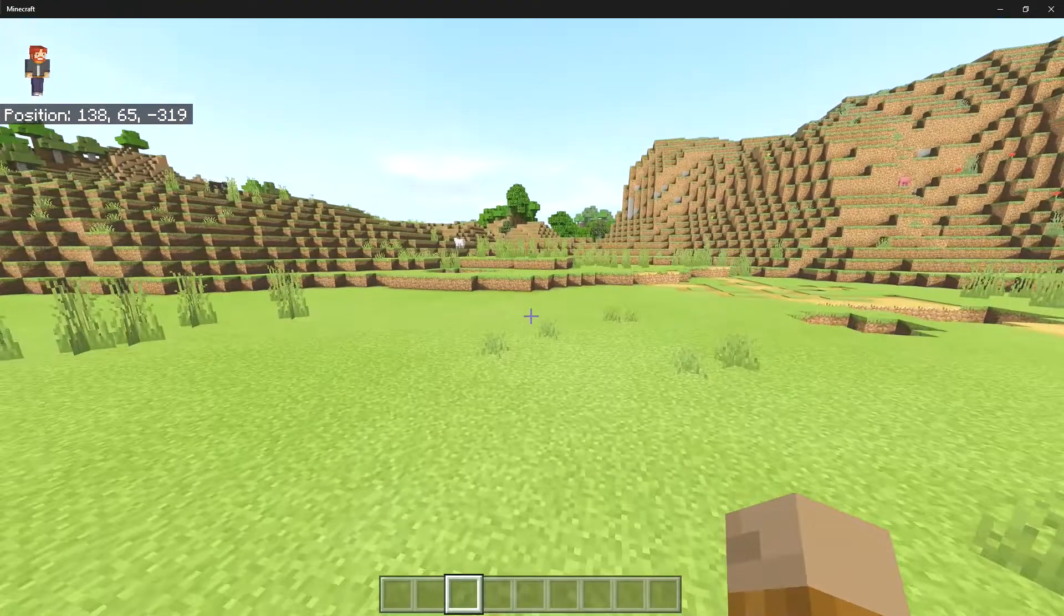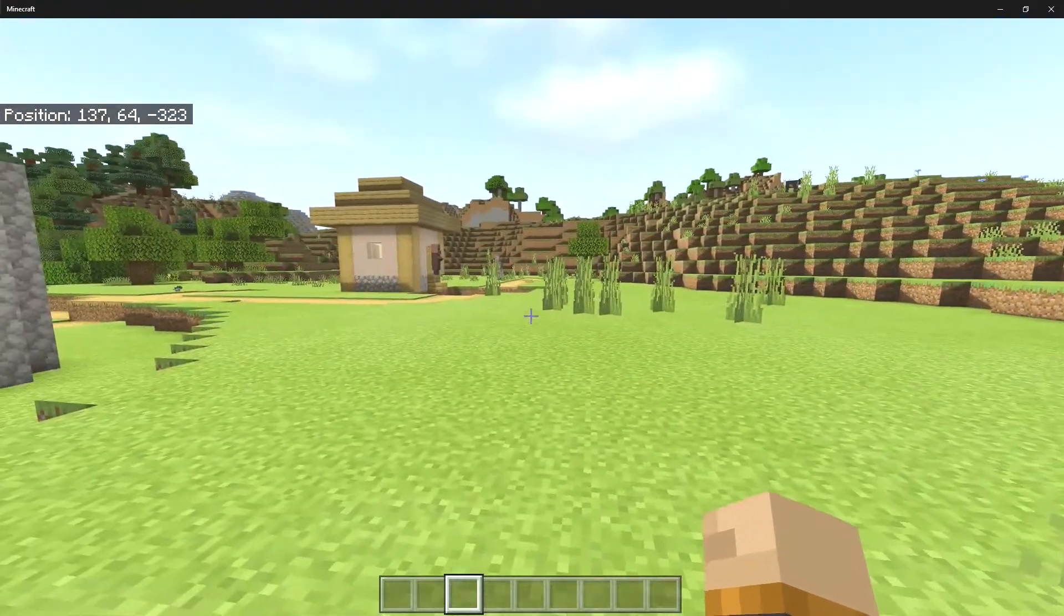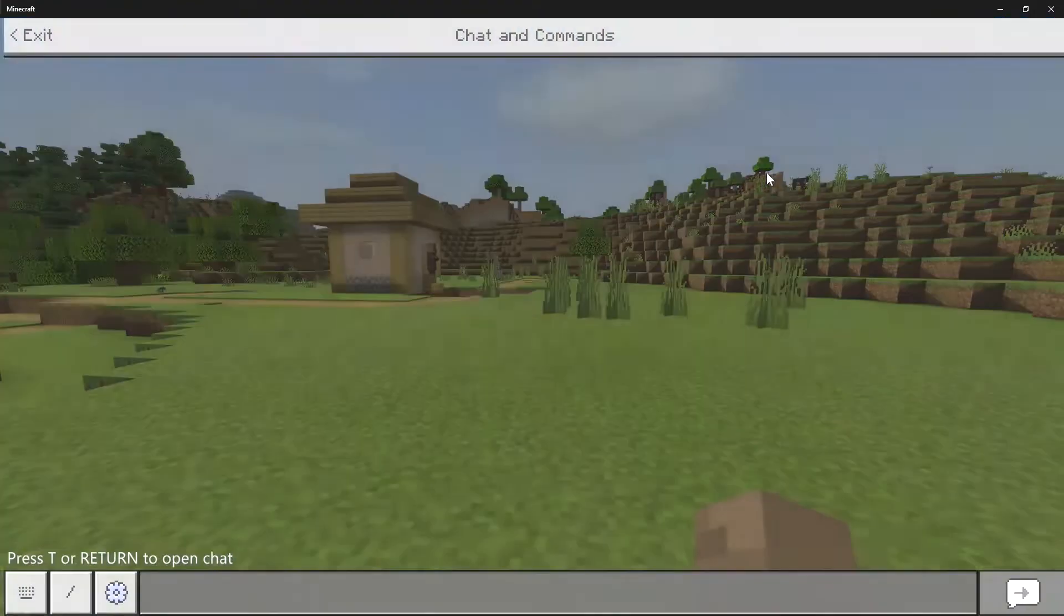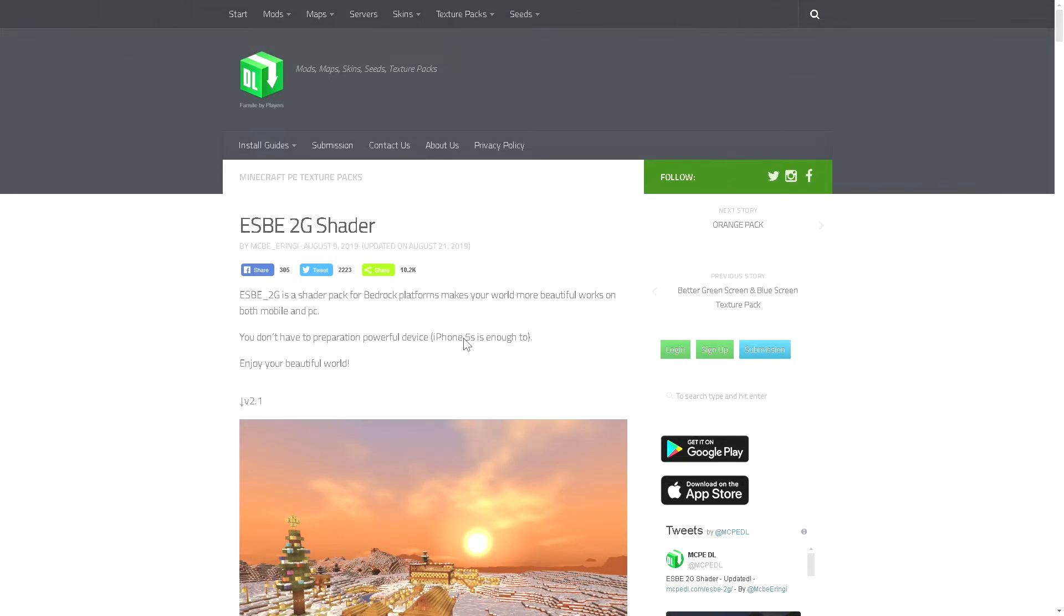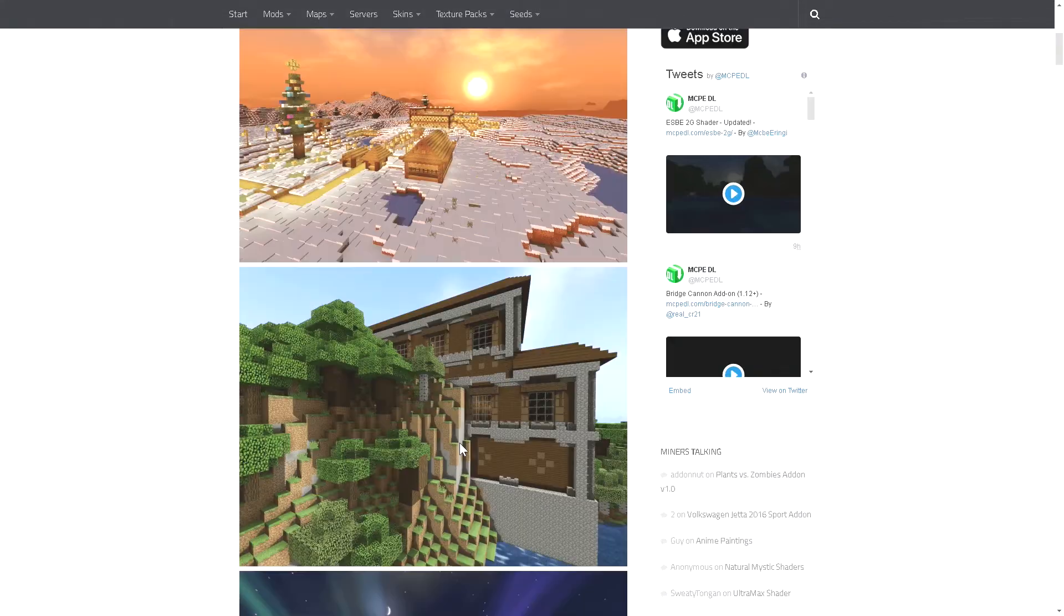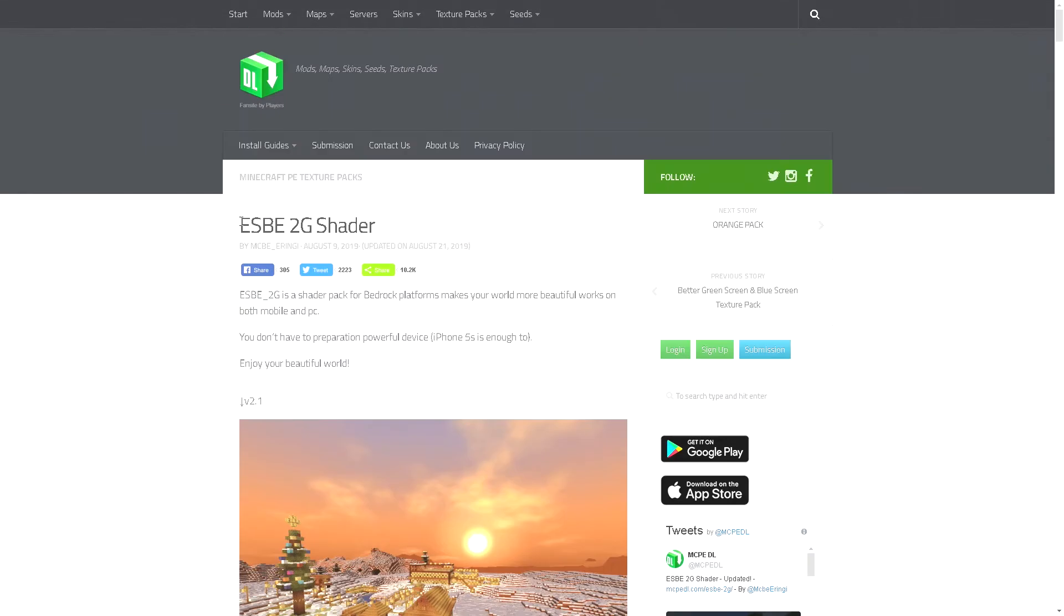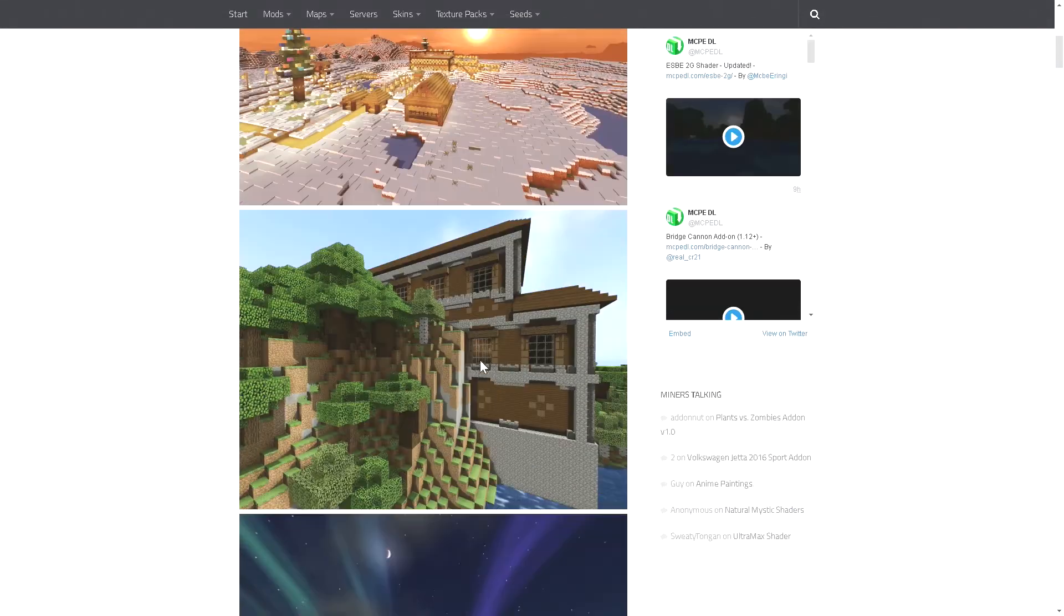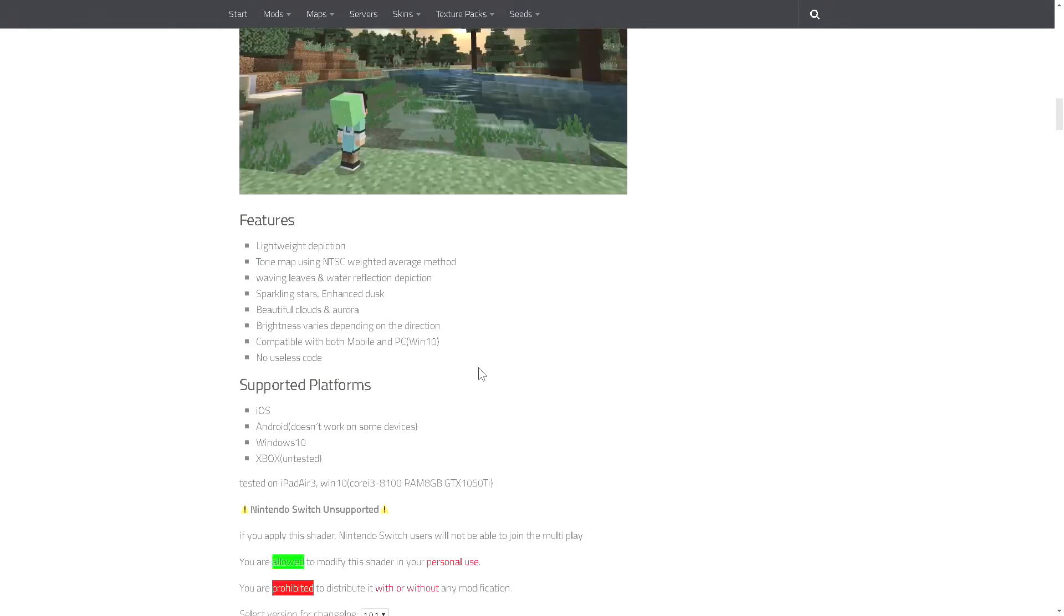All that you have to do really is go over to your favorite internet browser, which is what I'm going to do right now, and you can just scroll down until you find the download. Now right here this is going to be the ESBE 2G shaders created by MCBE Renji.